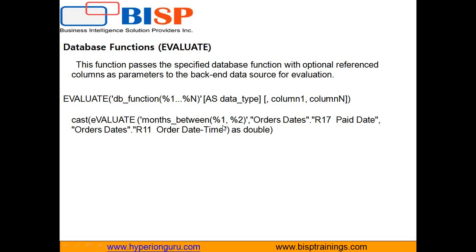So you see I'm using month between function of Oracle. And it takes two arguments which I passed over here as percent one and percent two. Percent one argument is order date, paid date, sorry, and second one is order date. So different between paid date and order date time and the final output we are casting as double. So I use a cast function on top of this.